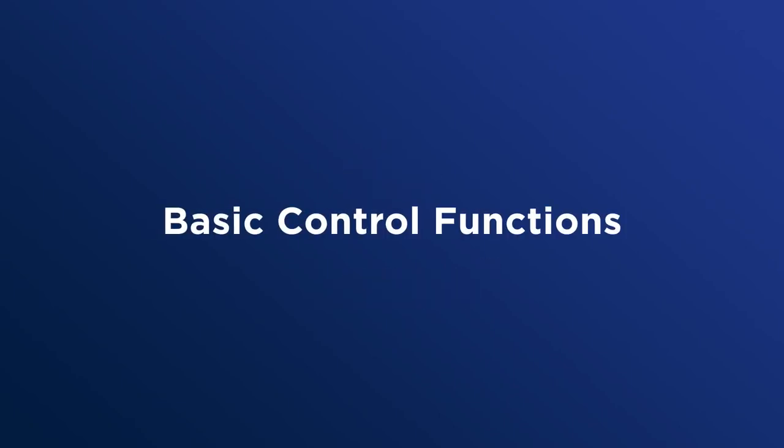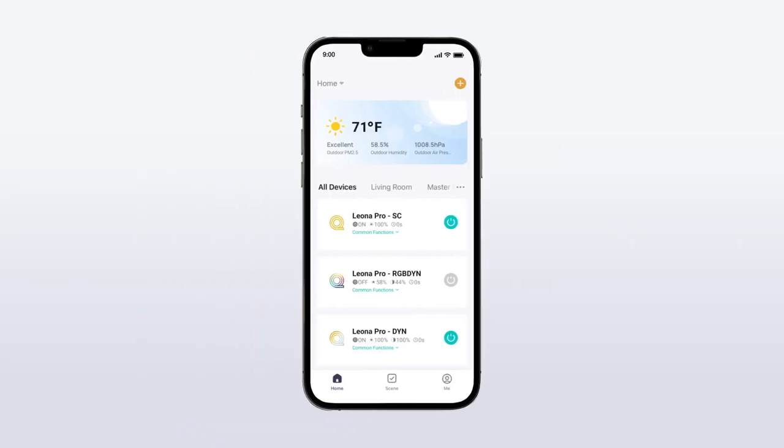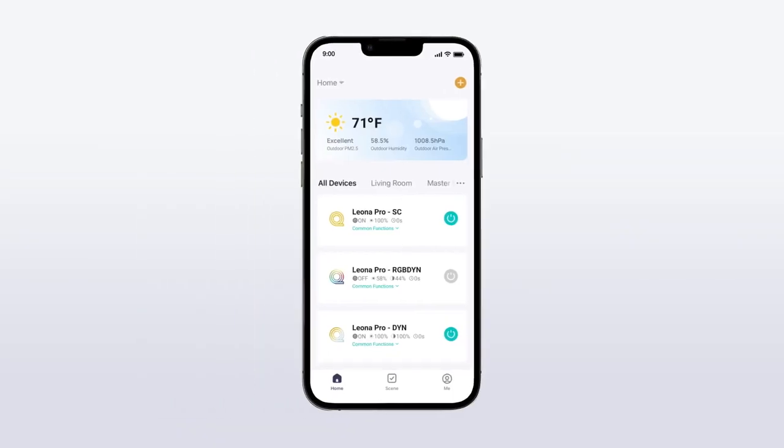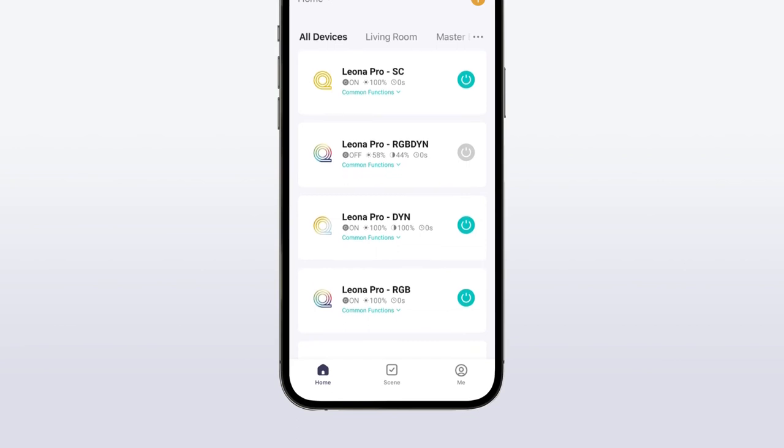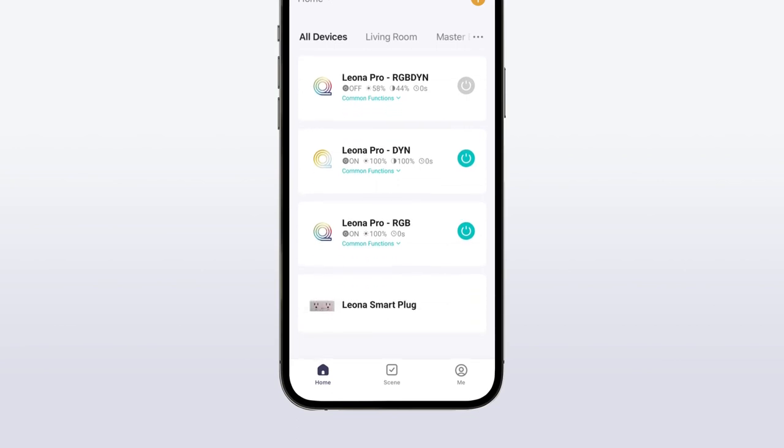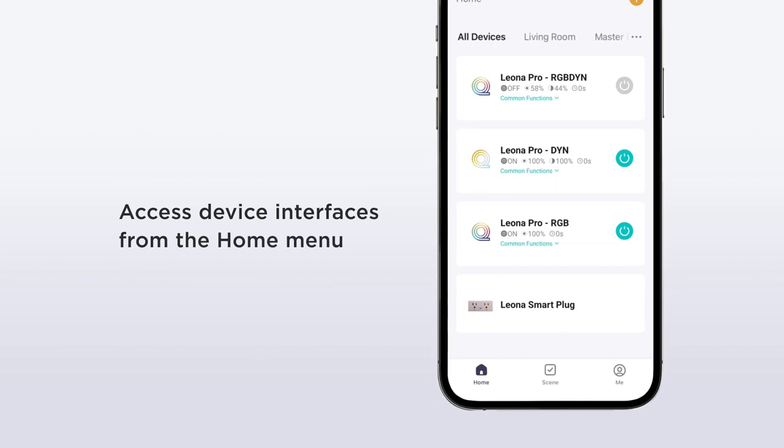There are many different products within the Leona smart home family. The phone app's product interface is generally very similar across all of them. All of your device interfaces are available from the home menu of the Leona smart app.